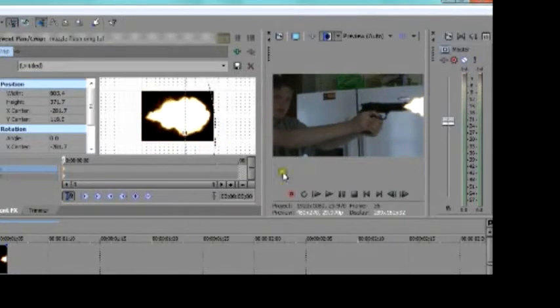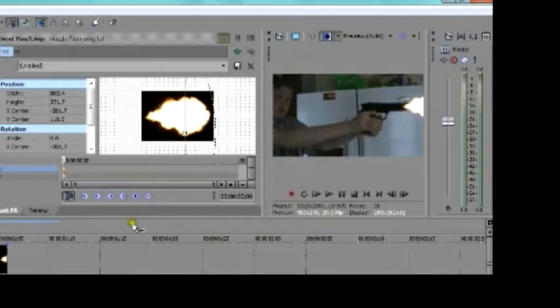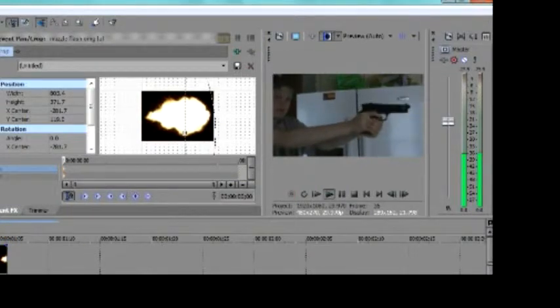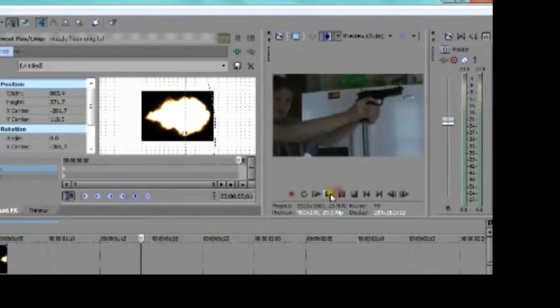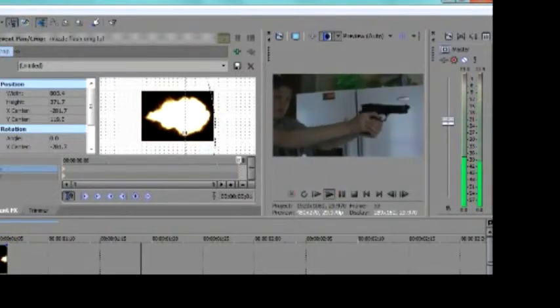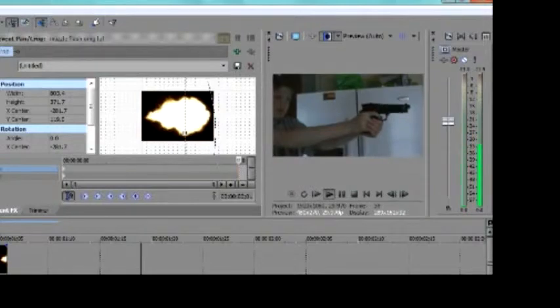But, whatever. It's alright. It's too small. We'll deal with it. It's only one flash. Alright. So, right now, it looks pretty good. Like that. Simple. We got the muzzle flash in.